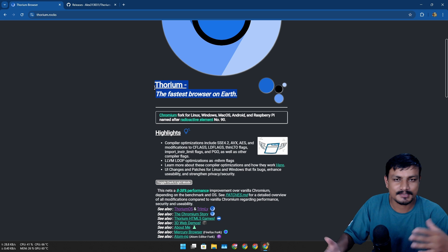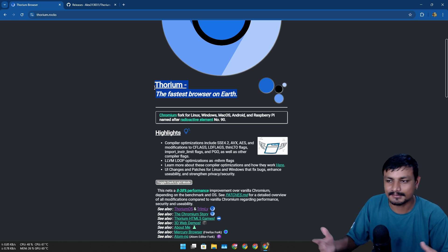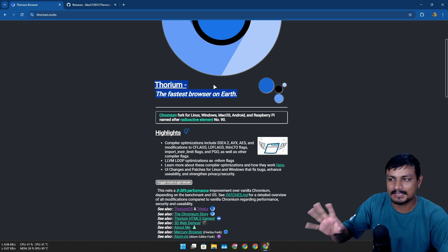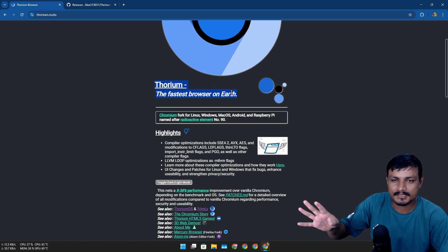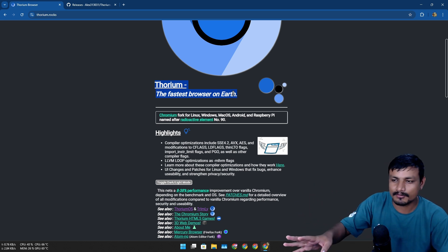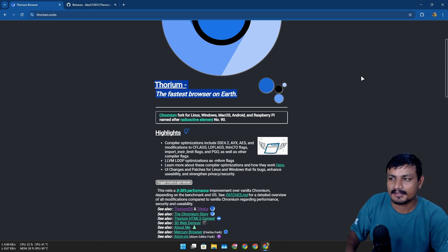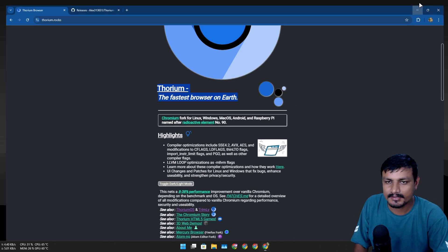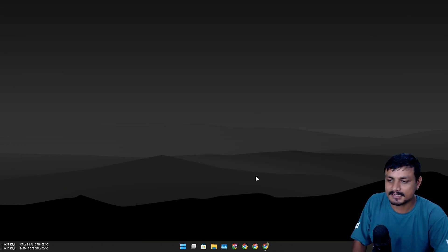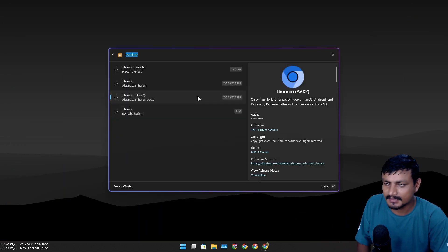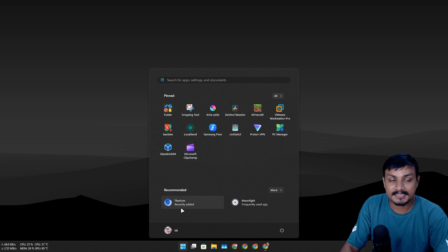So yeah, if you want fast lightweight web browser based on Chromium or similar to Chrome, yeah go ahead and try this out. This is also my first time trying this out. Now it's installed, let's open it and we're gonna do few comparisons too, don't worry.